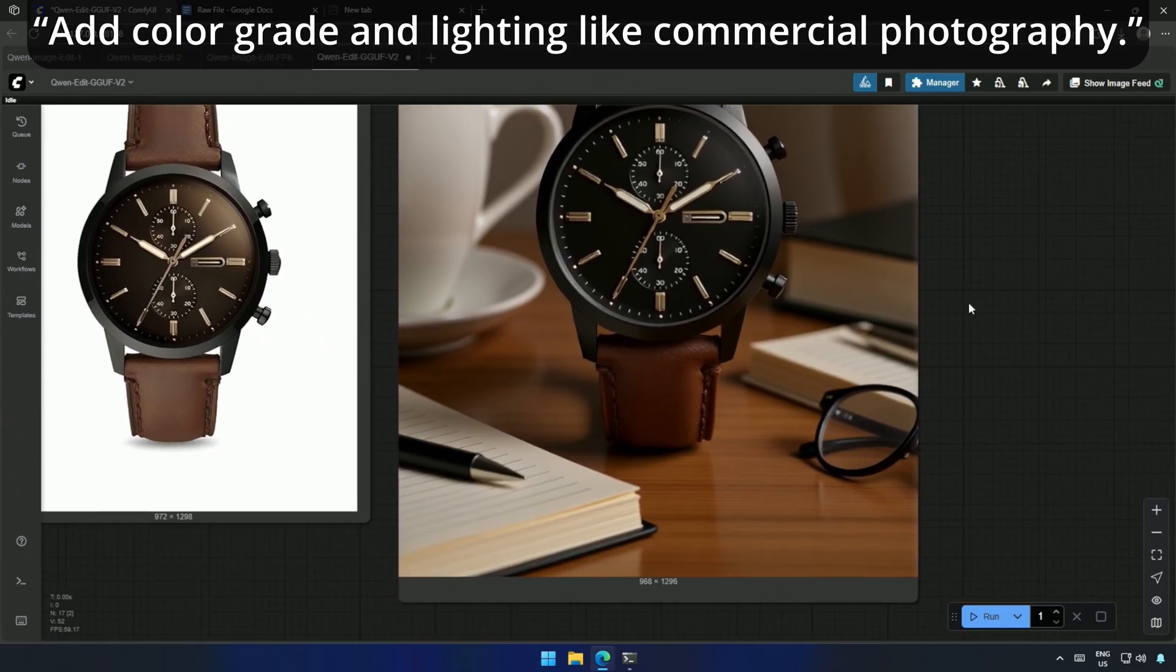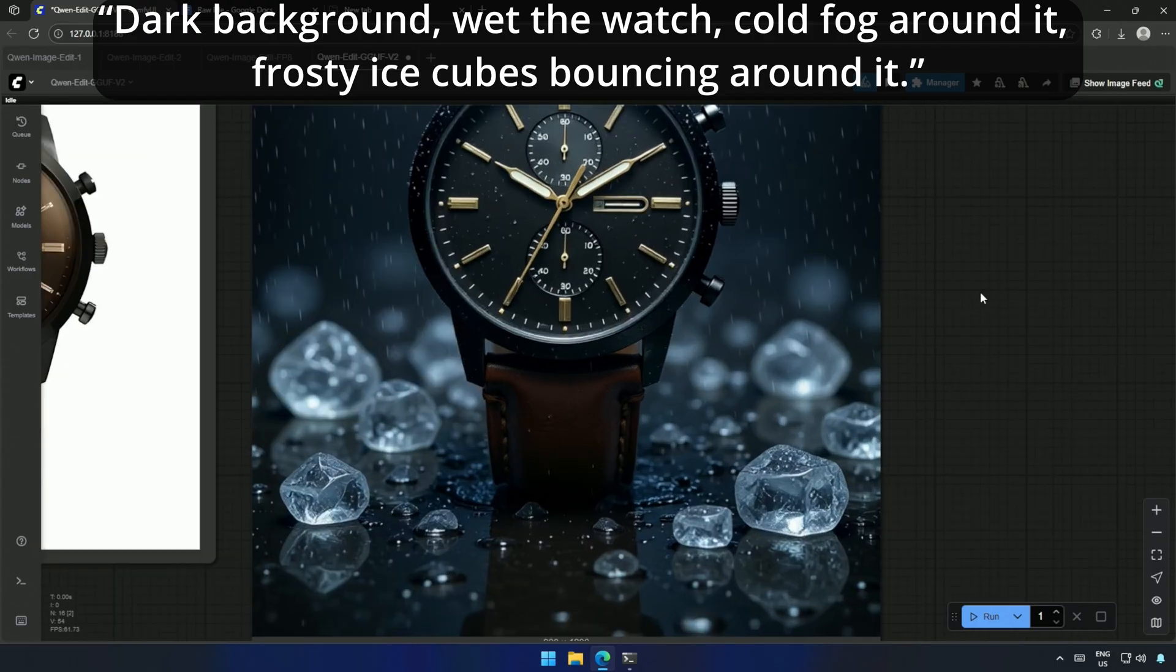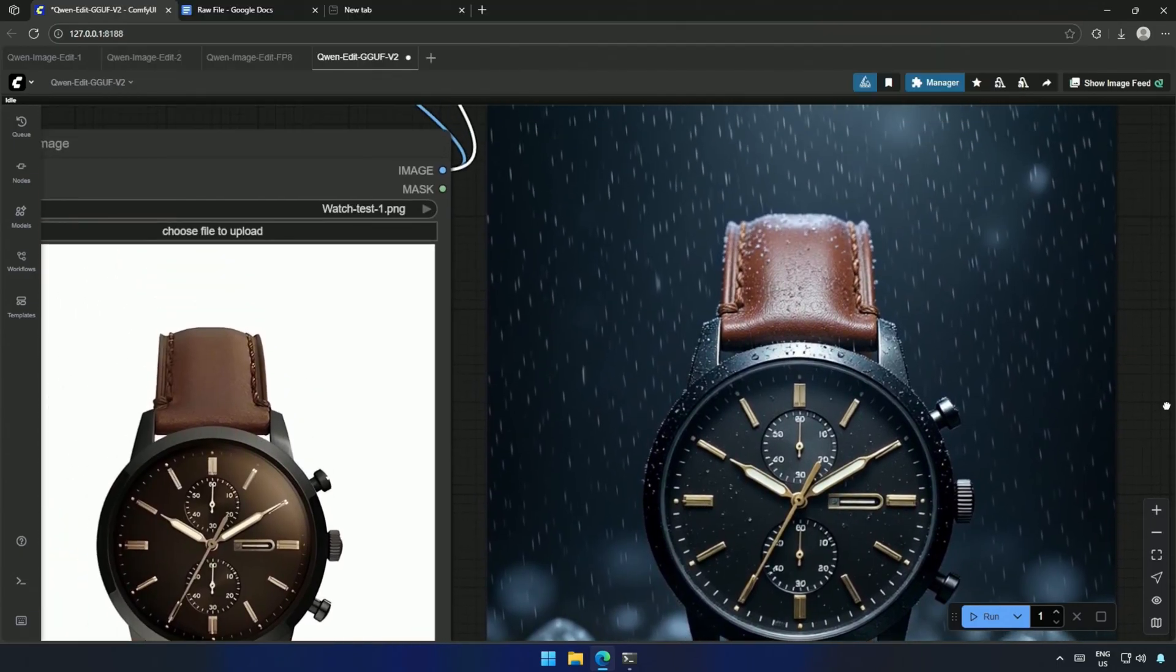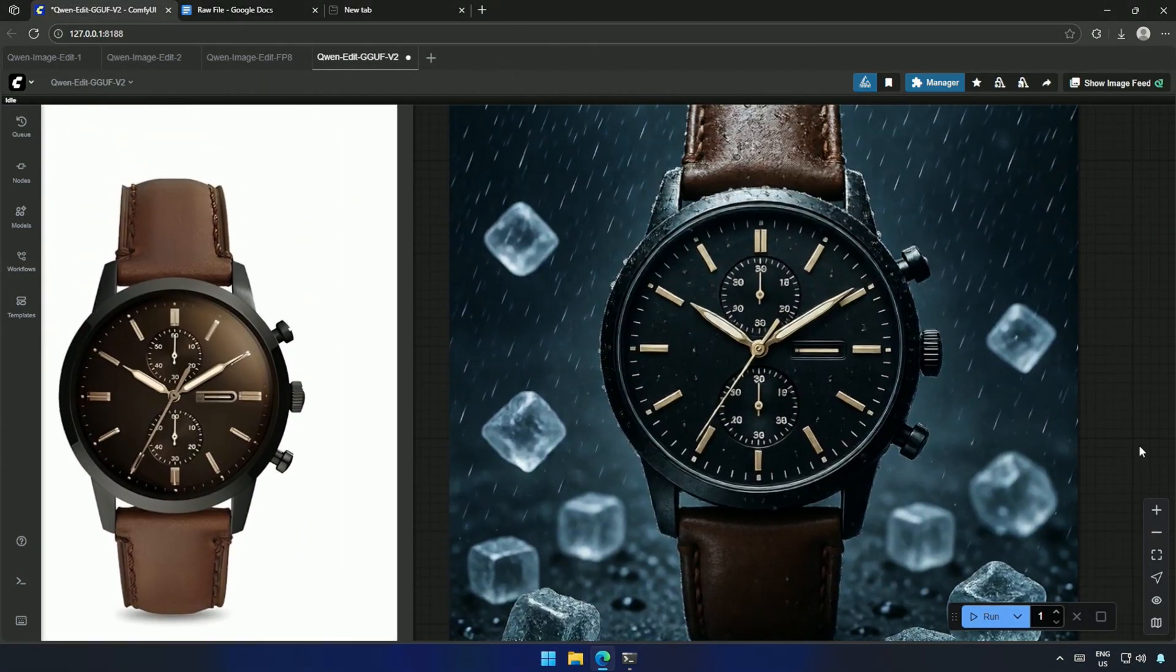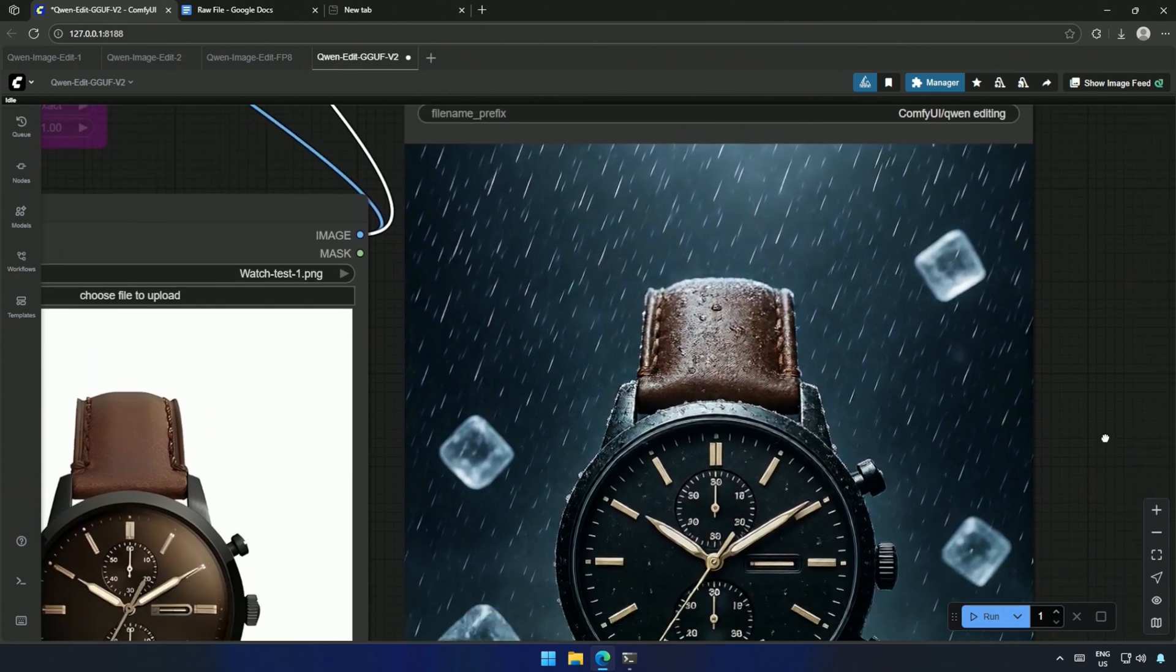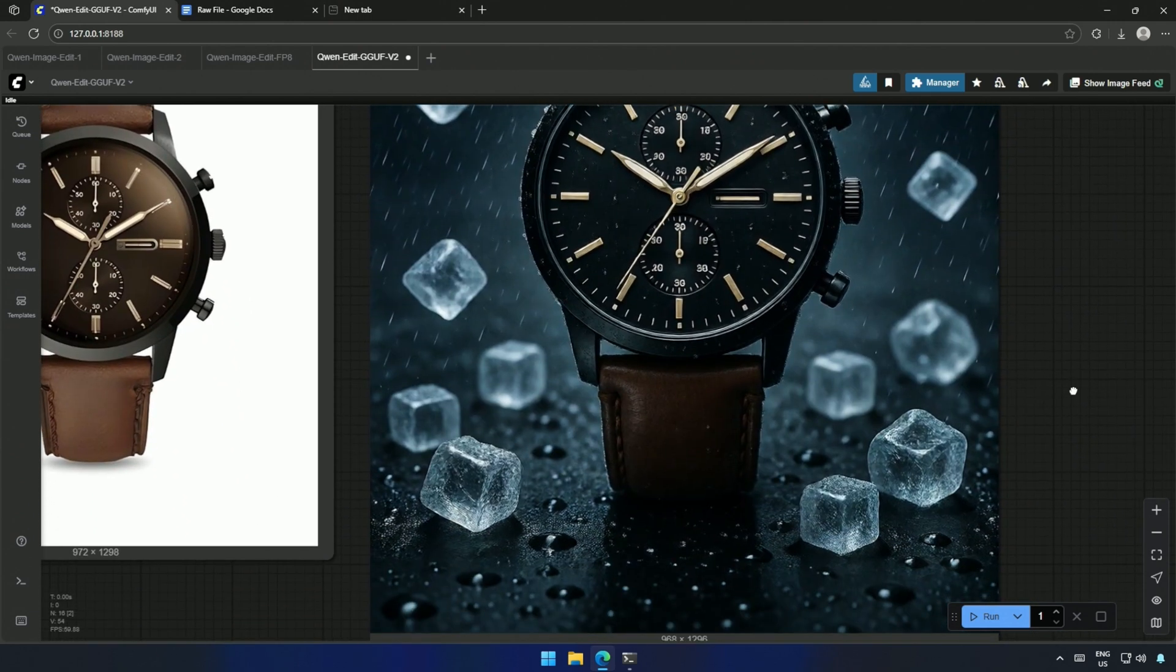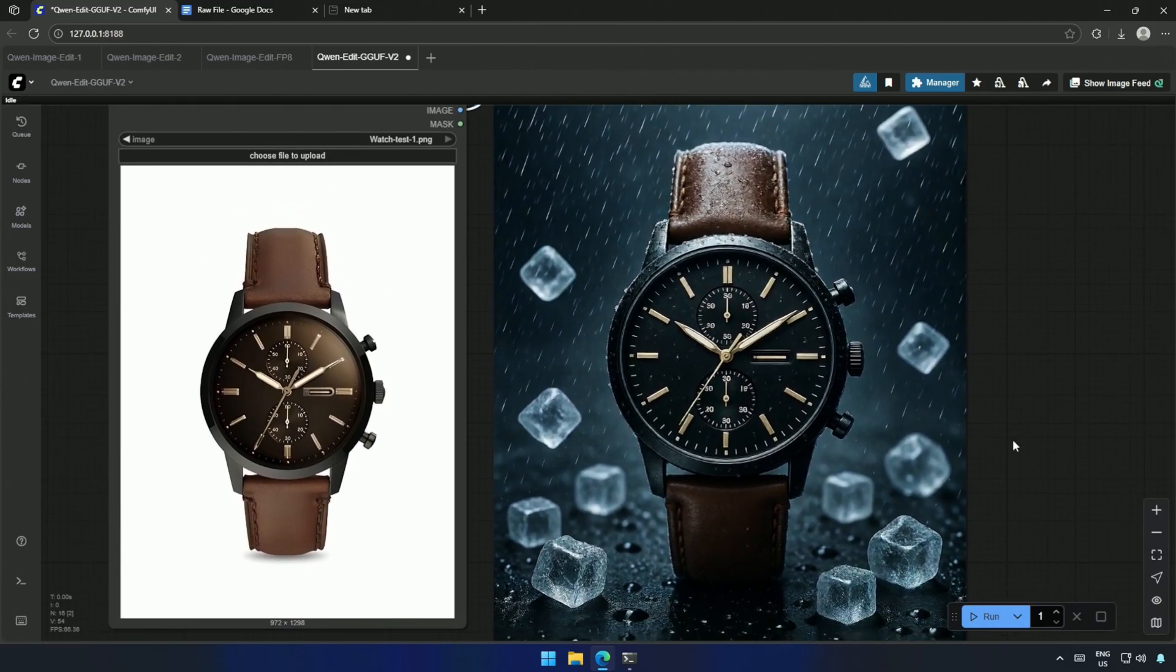And then I dialed it up, dark background, wet the watch, Cold fog around it, frosty ice cubes bouncing around it. This was impressive. In fact, for product photography, this model might even outperform Flux Context. Of course, I might be slightly biased since I'm testing the quantized version here. For a true comparison, one should use the original model.